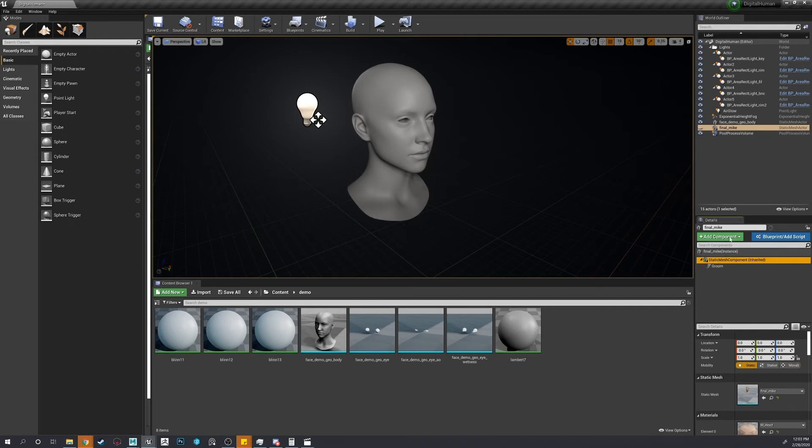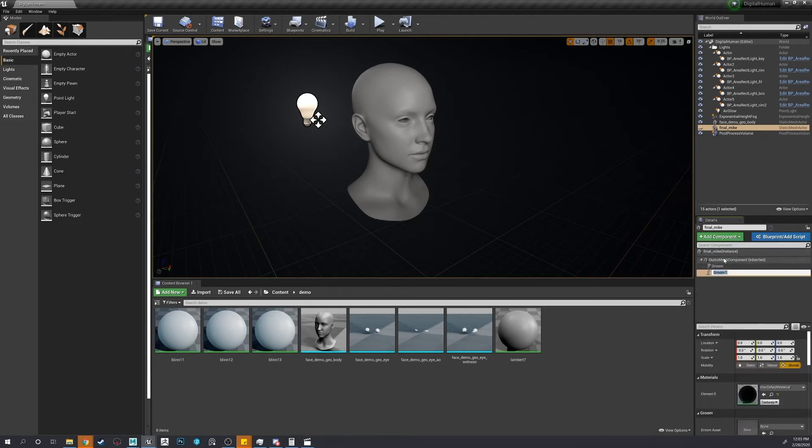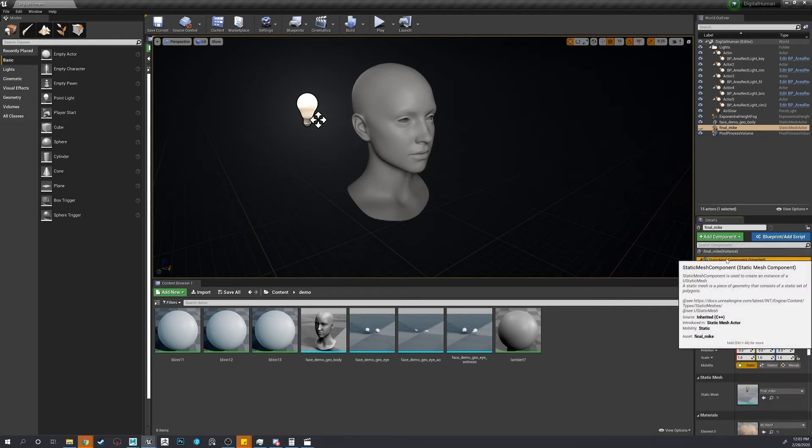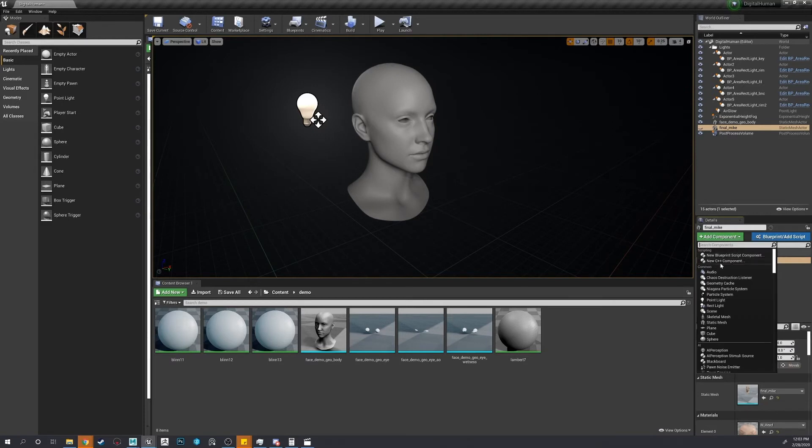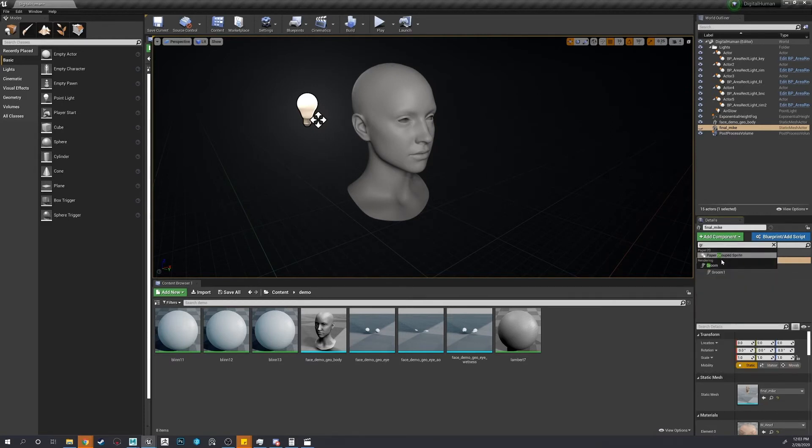Let's create two more. Select the static mesh. Type in groom. There we go.